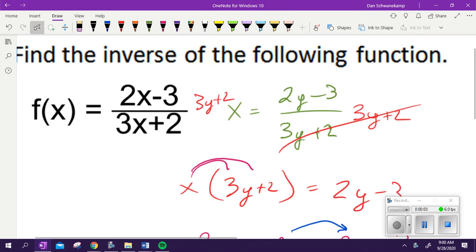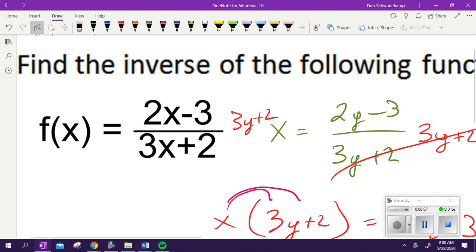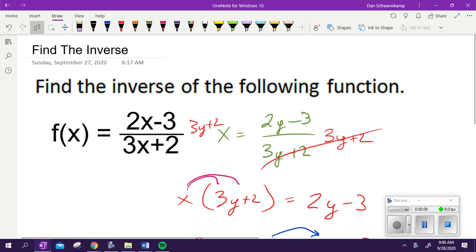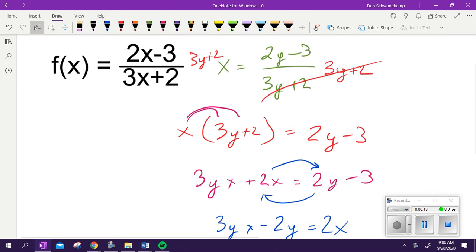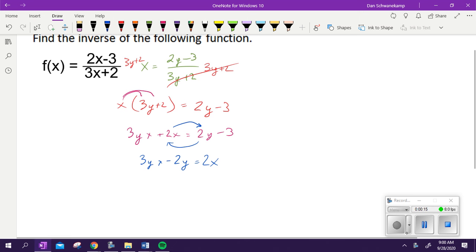We have a quiz tomorrow, so we're doing a quiz with whiteboard review. I recorded a little bit late here, so here's what we're trying to do. We're finding the inverse of this function: 2x minus 3 over 3x plus 2. Two steps to find an inverse. I'm just going to start over again.